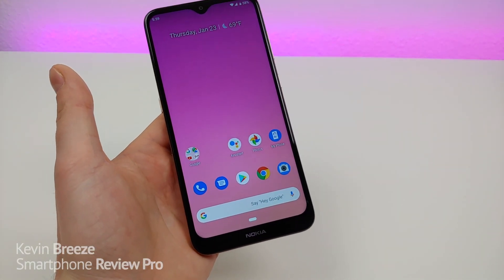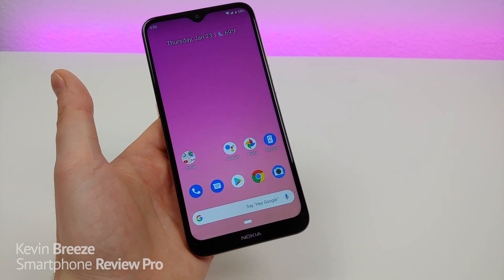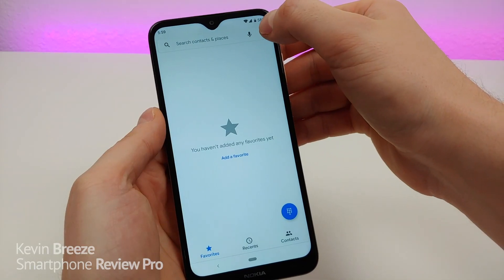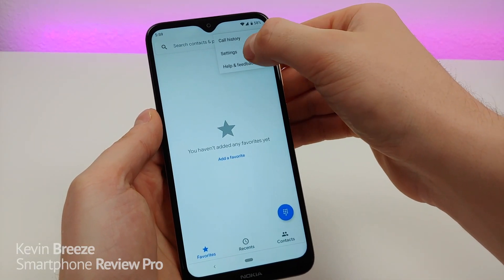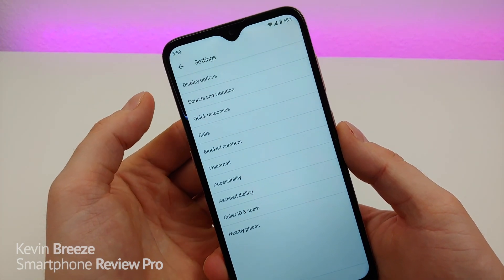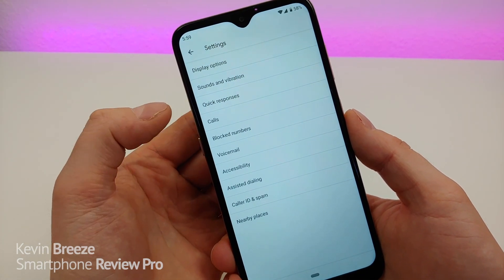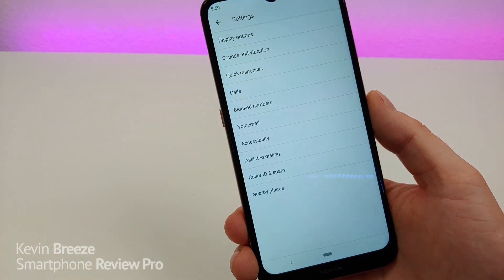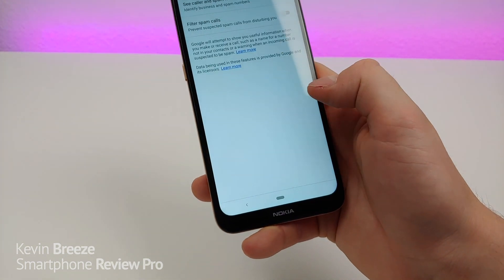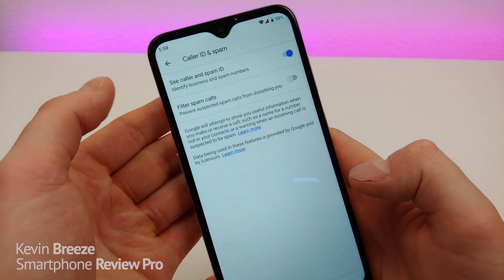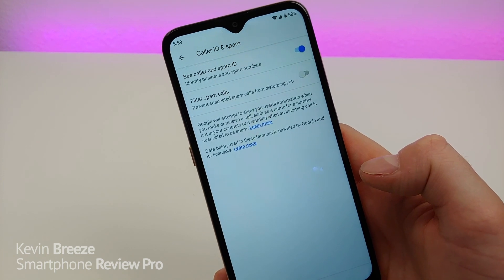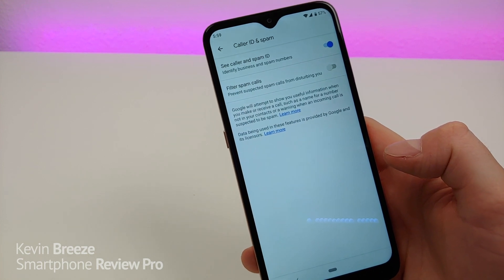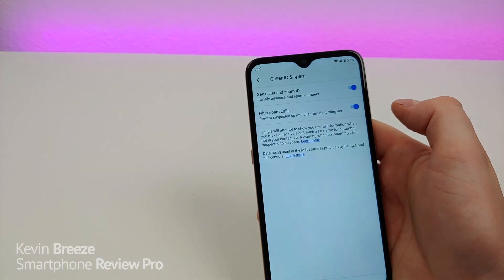Finally, I want to show you how many settings you get with the phone app. Go to the dialer, tap the three dots in the corner, and go to Settings. You get all kinds of settings including display options, sound and vibration, quick responses, calls, block numbers, voicemail, accessibility, assisted dialing, caller ID and spam, and nearby places. The caller ID and spam feature is really cool because you can filter out suspected spam calls so they don't disturb you — definitely a really important feature to enable given how many spam calls people get nowadays.